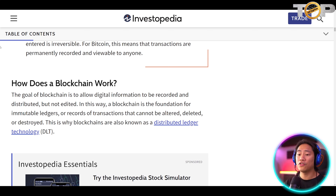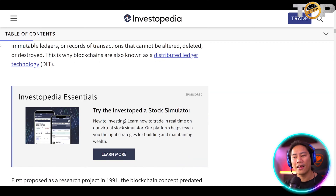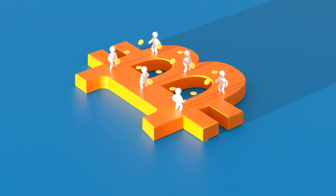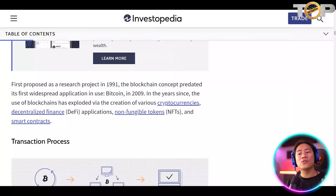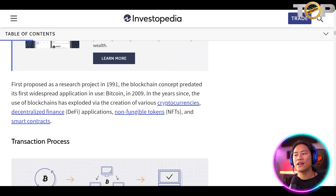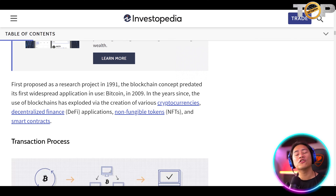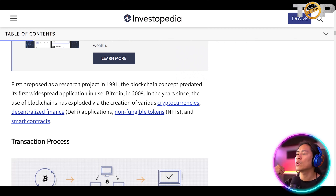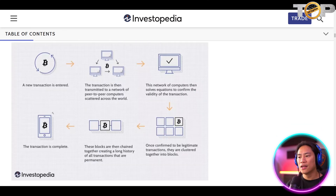First proposed as a research project in 1991, the blockchain concept predated its first widespread application — Bitcoin — in 2009. In the years since, the use of blockchain has exploded via the creation of various cryptocurrencies, decentralized finance (DeFi), non-fungible tokens (NFTs), and smart contracts. We have videos on our channel that go more in depth about cryptocurrencies, DeFi, NFTs, and smart contracts, so go ahead and check those out.